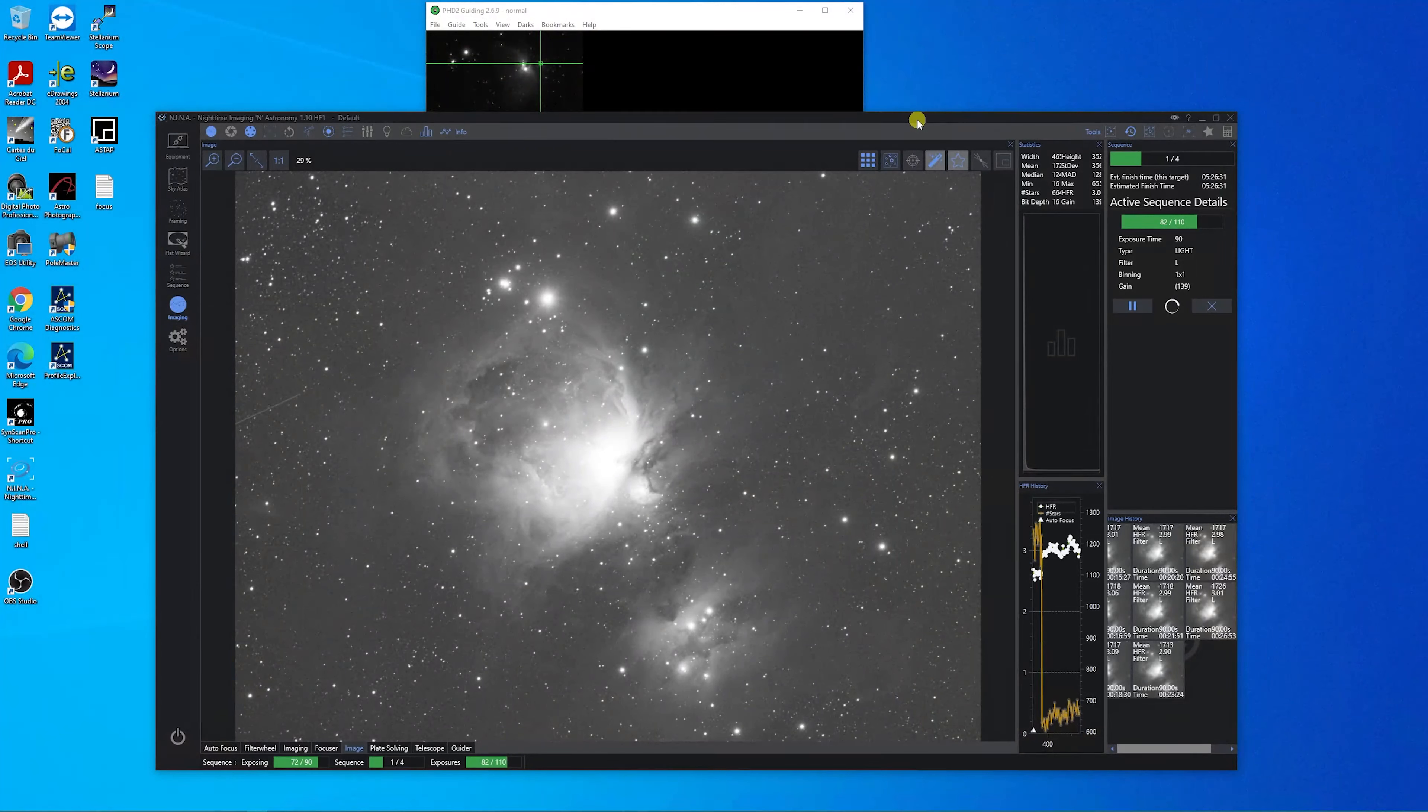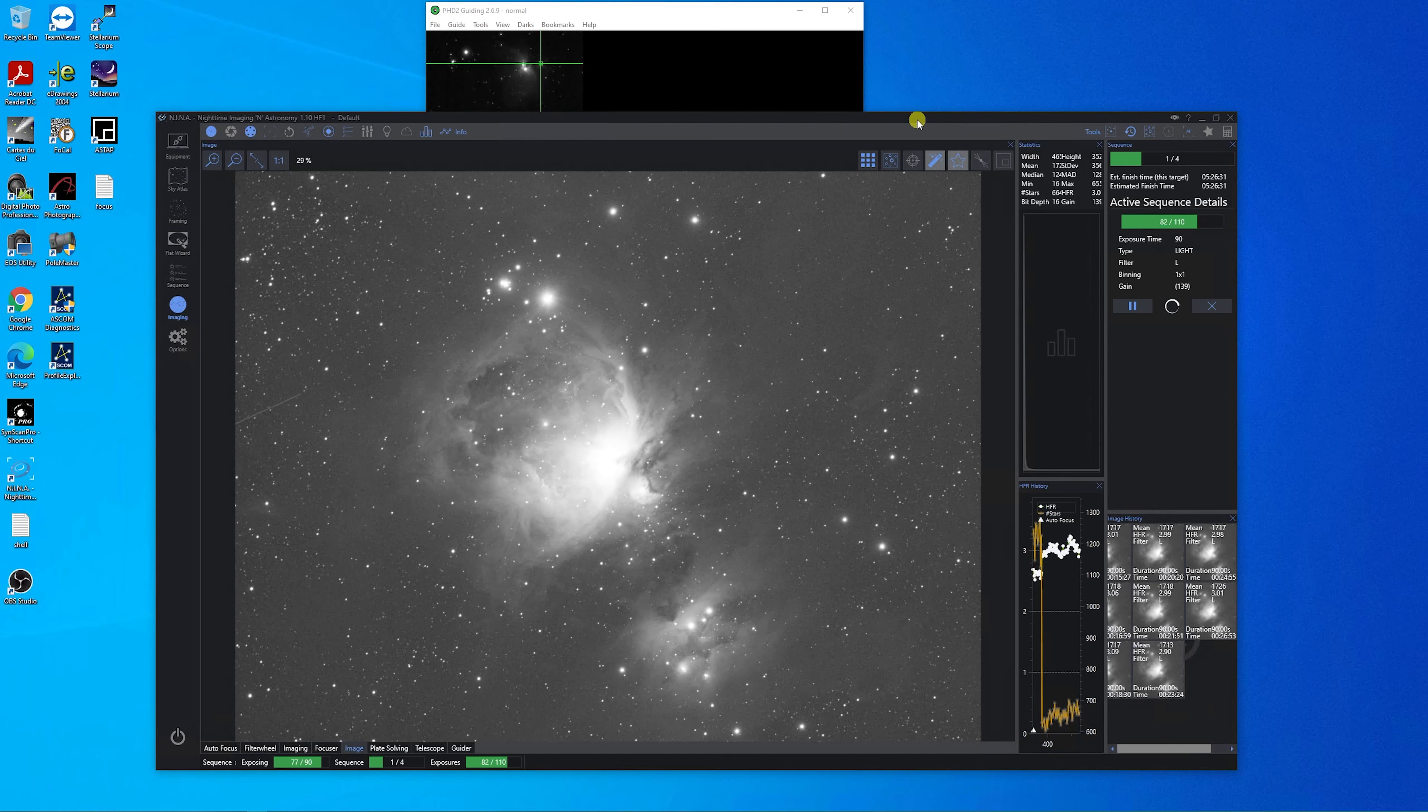Just under 12:30 a.m. on night number two of capturing the Orion Nebula. This is the latest image of the sub that's up on my screen right now. These are 90 second subs and another one's getting ready to finish right now.